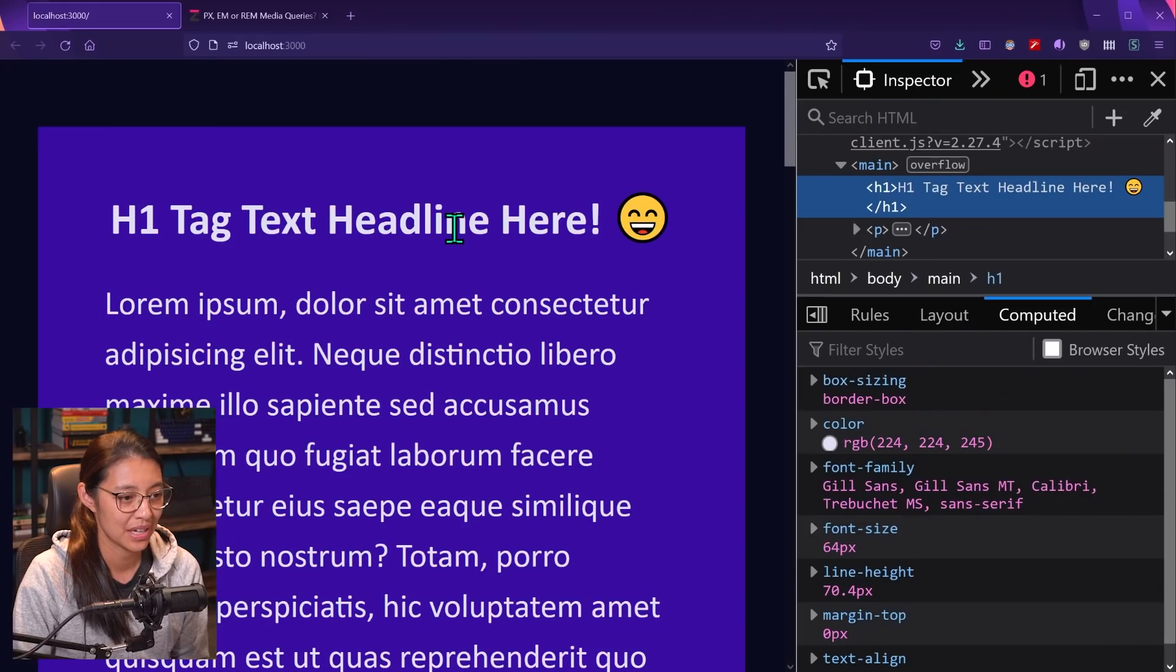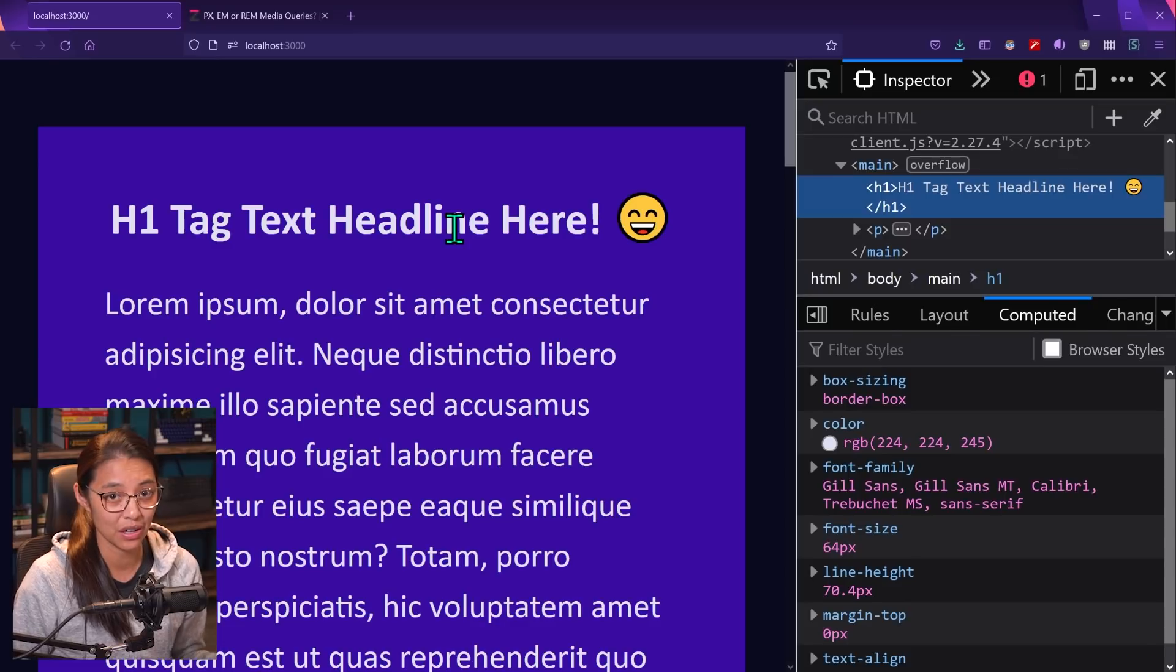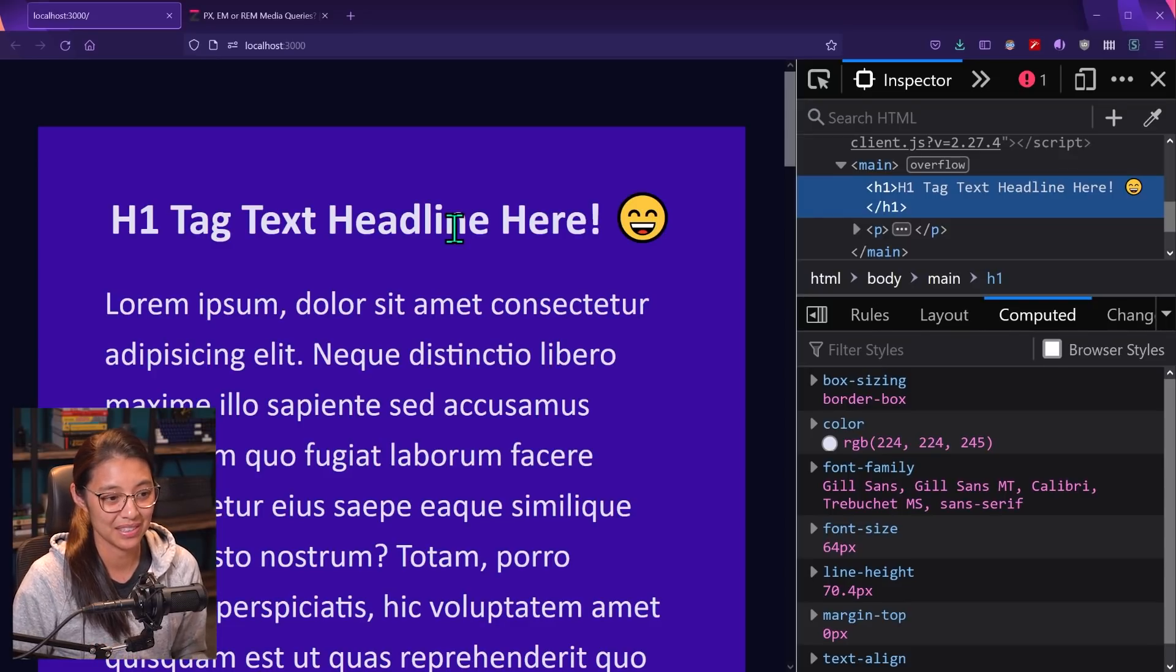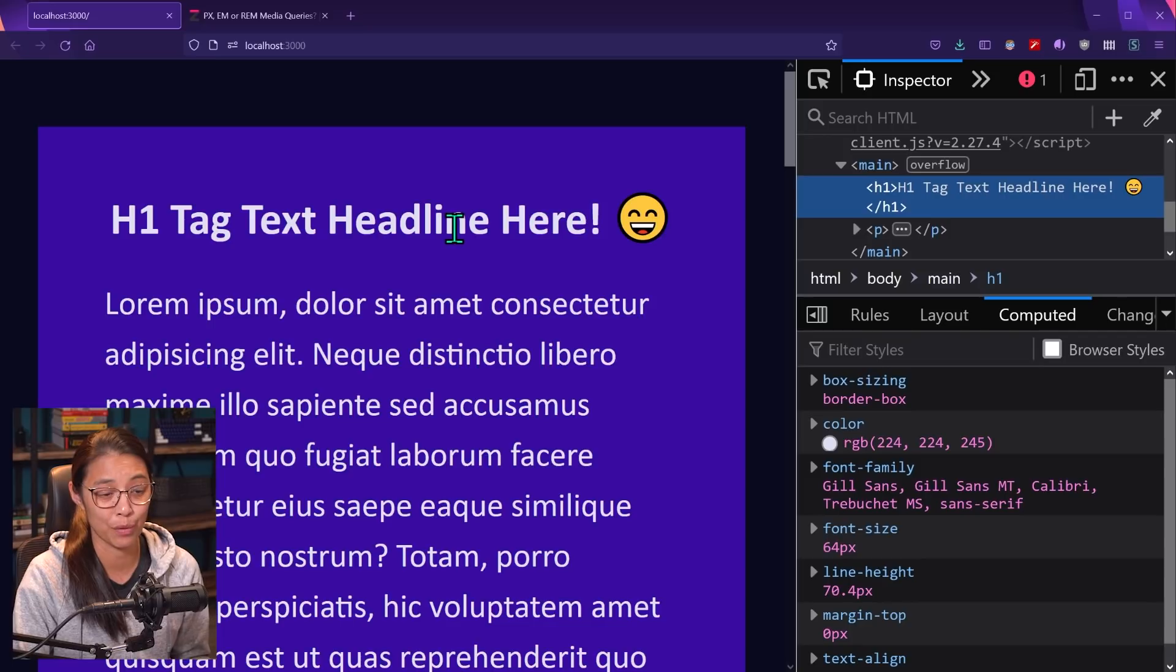So the reason that the headline text is kind of stuck at 64 pixels, even though we increase the base font size in the browser settings is because pixels are what we call an absolute unit and they don't change at all. If the base font size is changed, they're always going to be 64 pixels. That's never going to change.